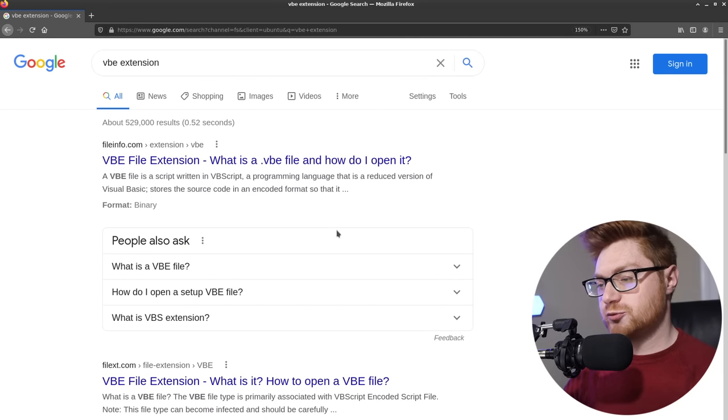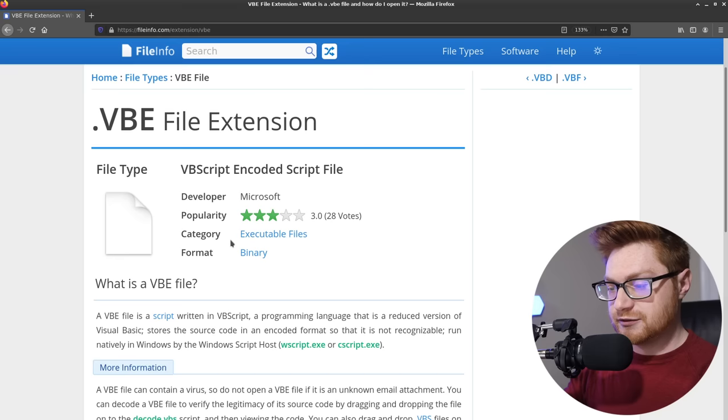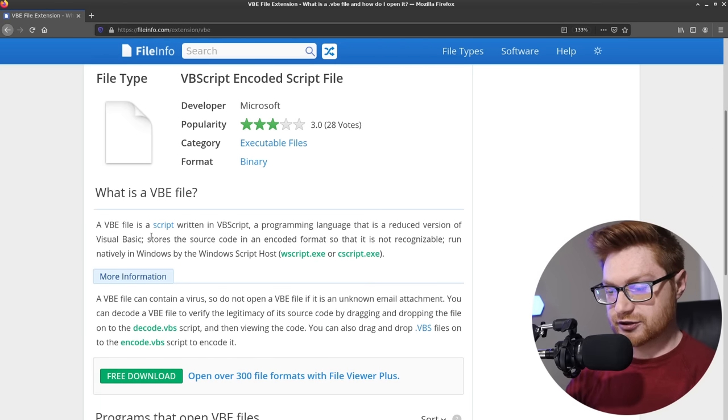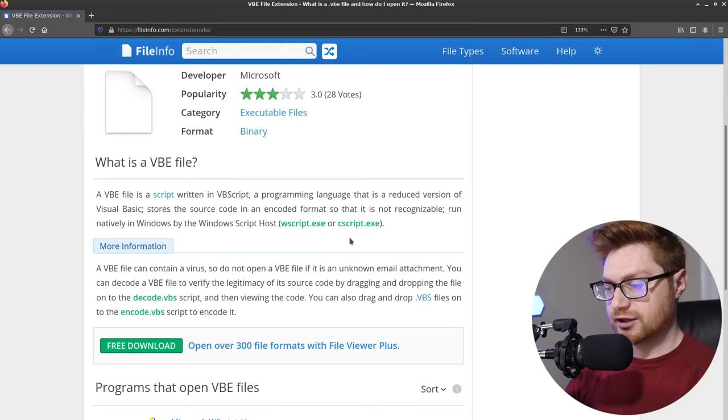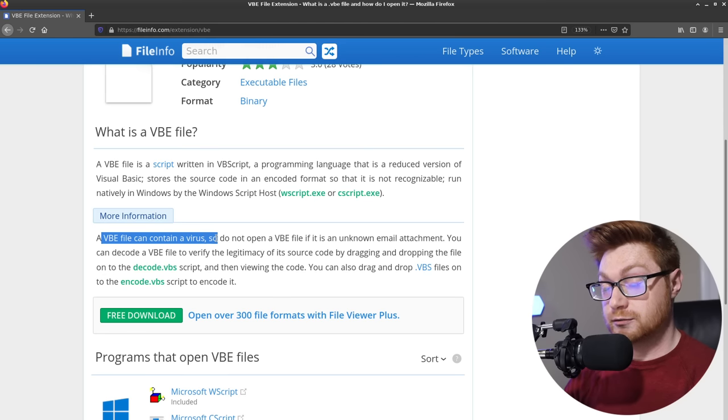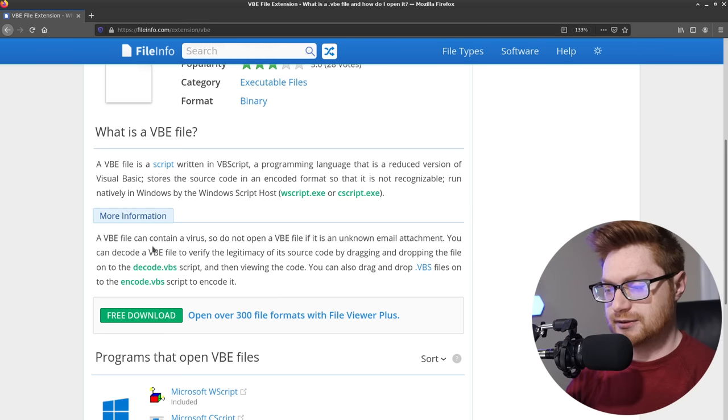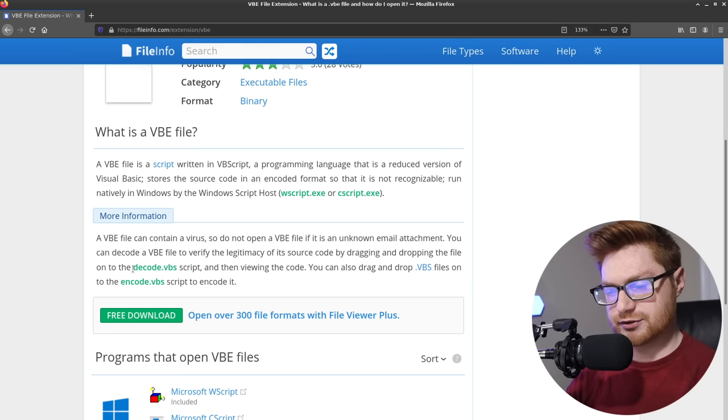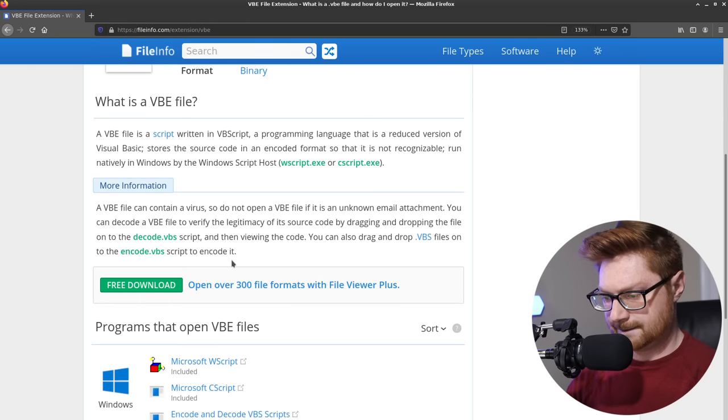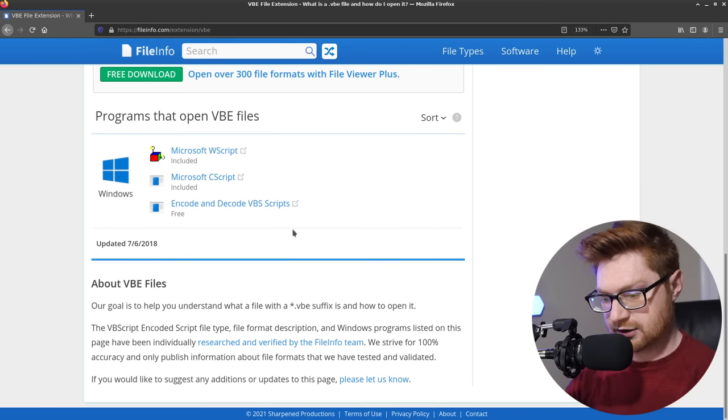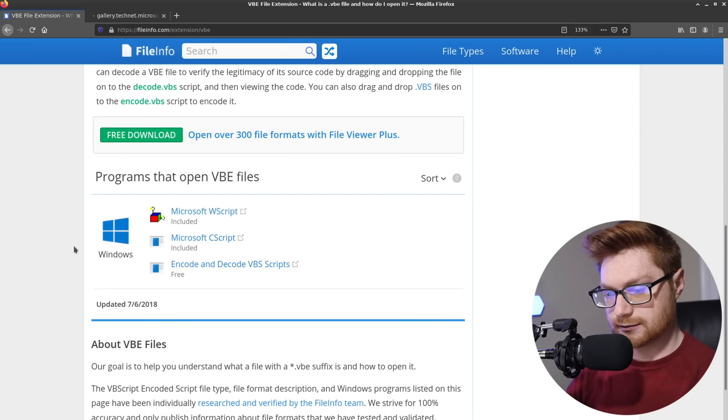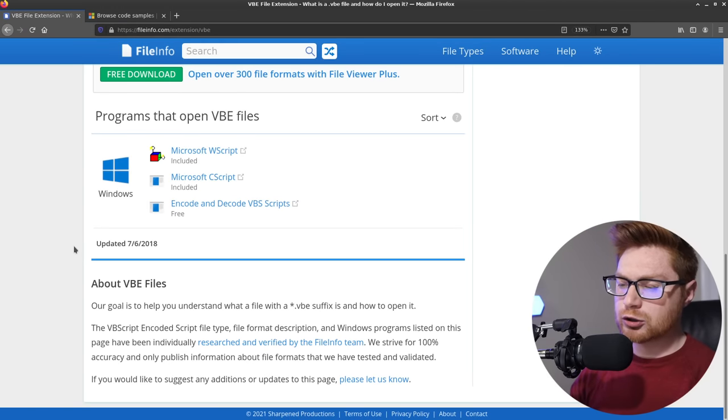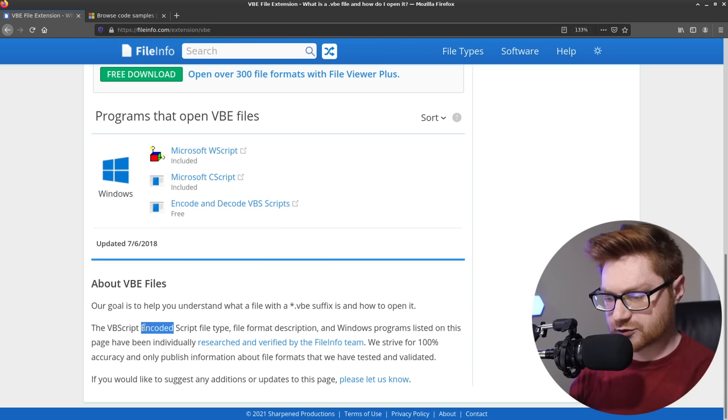Obviously, of course, the next best thing is to go ask our good friend and uncle Google here. So we'll fire that up in a web browser and I'll look for a vbe extension just to see what the crap this thing is. Fileinfo.com, as the first result, gives me some good knowledge here. This says a vbe file extension is a script written in Visual Basic script. A programming language that is a reduced version of Visual Basic stores the source code in an encoded format so that it's not recognizable run natively in Windows by the Windows script host.